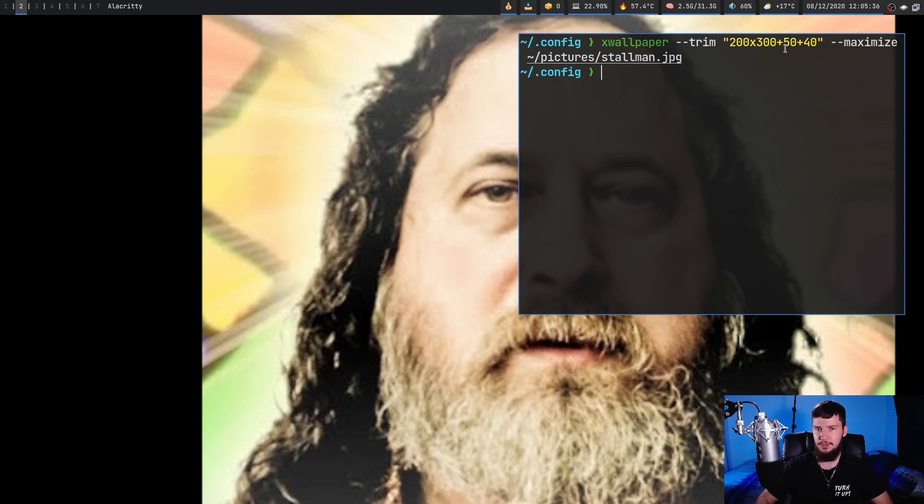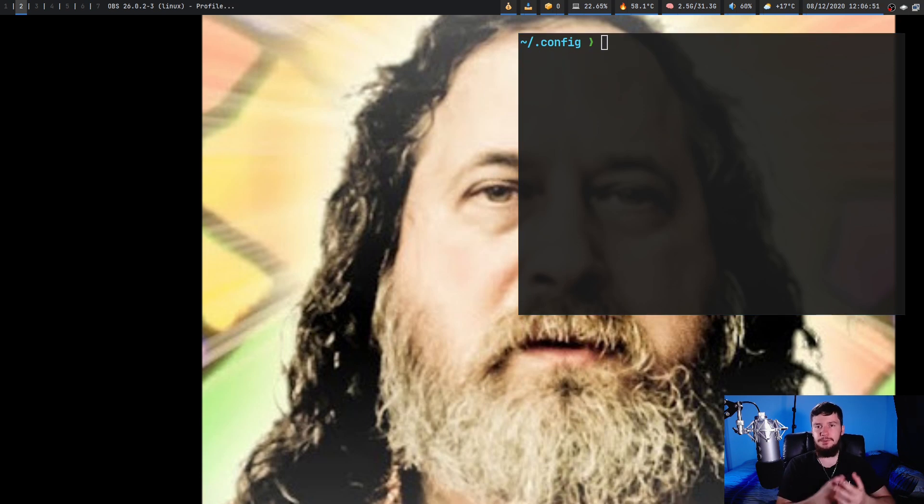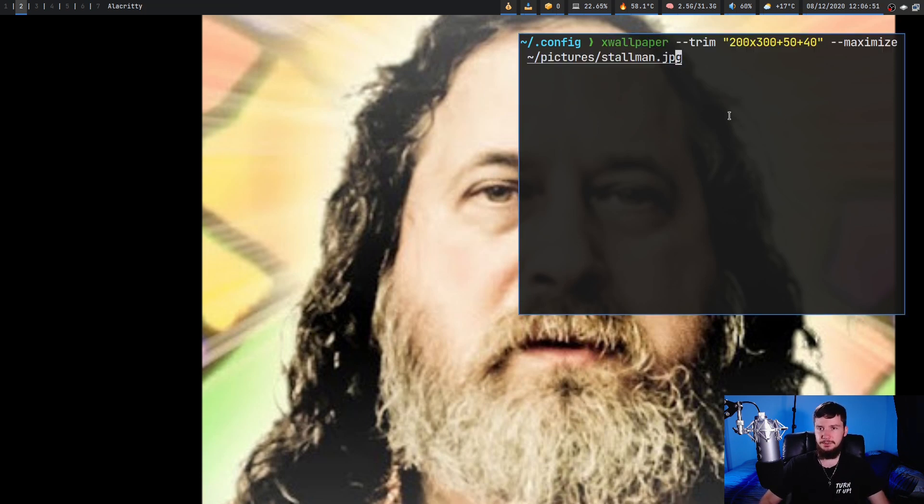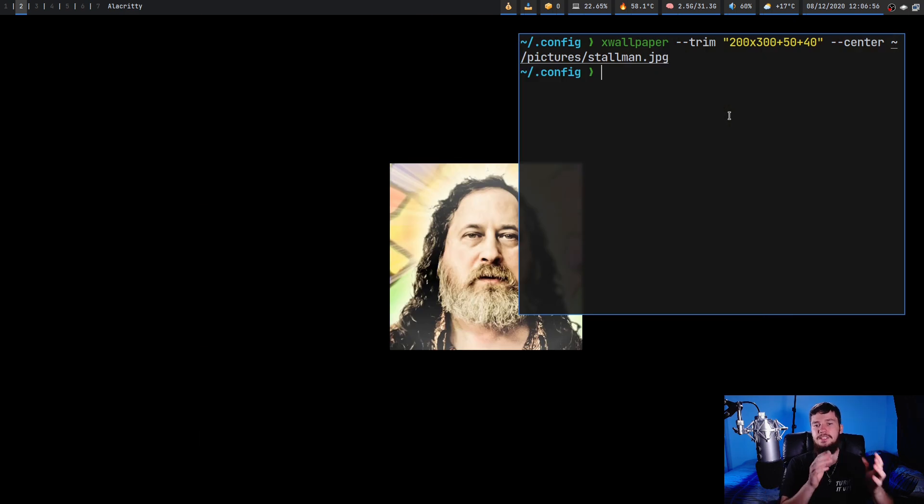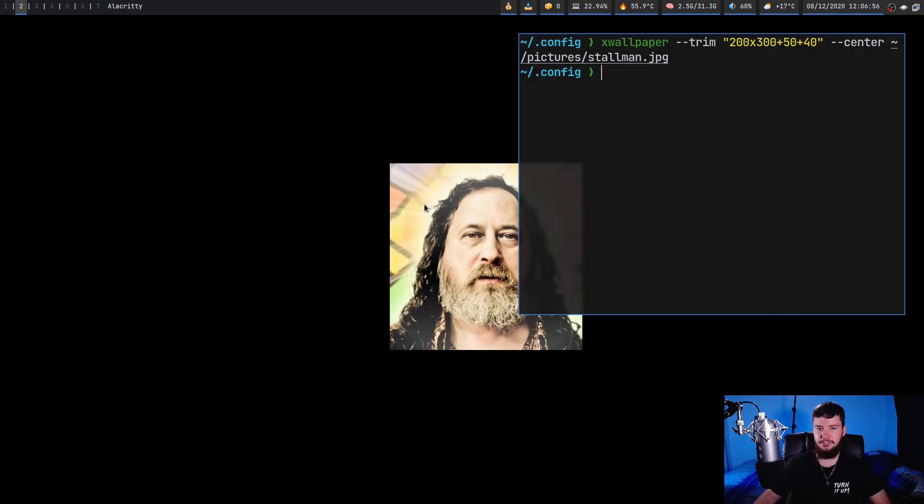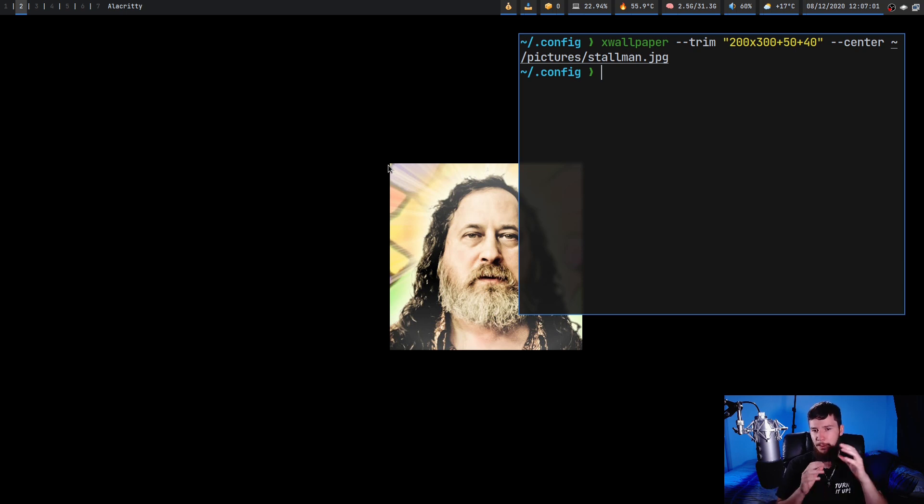If we do center instead, what that's going to do is actually put the image in the center of the screen, use the offset we set, but not actually mess around with the scale of anything. So this actually is offset by 50 and 40.